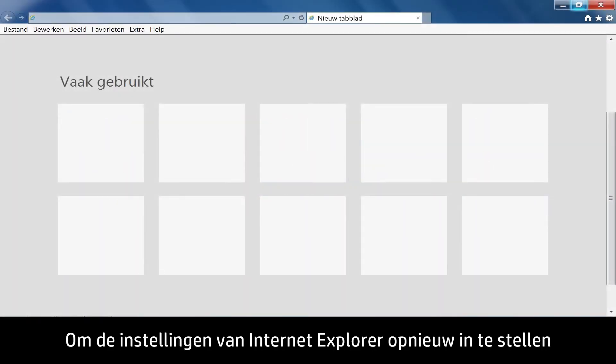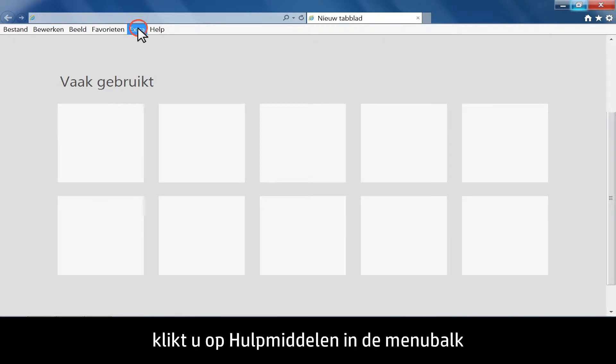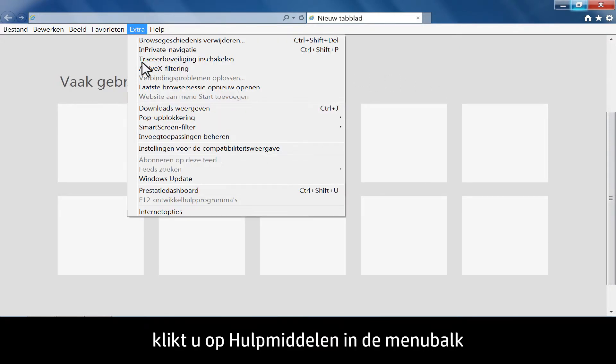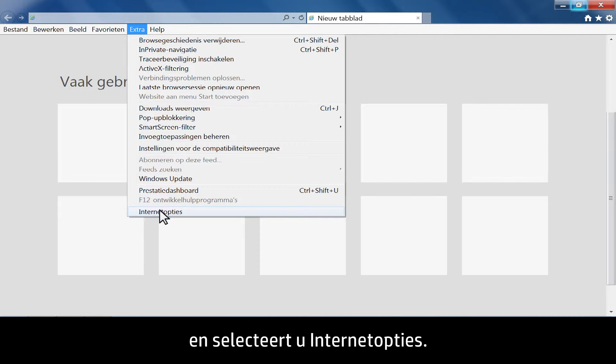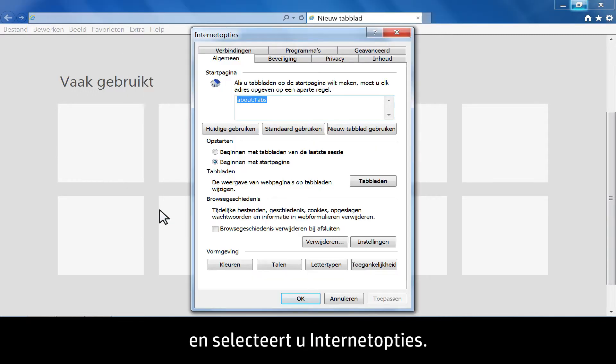To reset the setting options in Internet Explorer, click Tools from the menu bar, then select Internet Options.